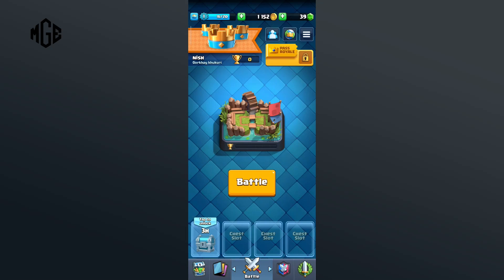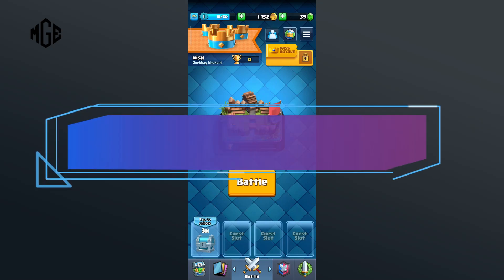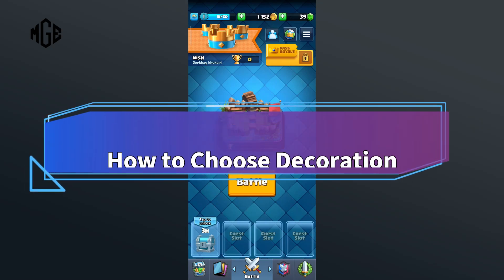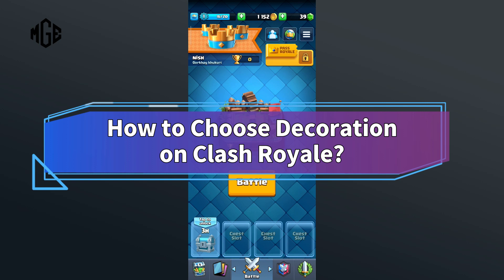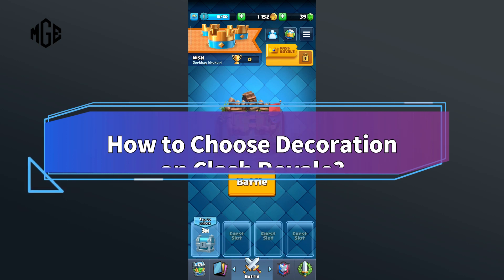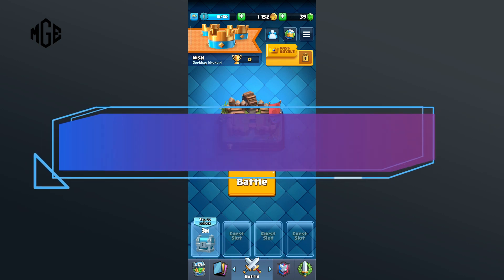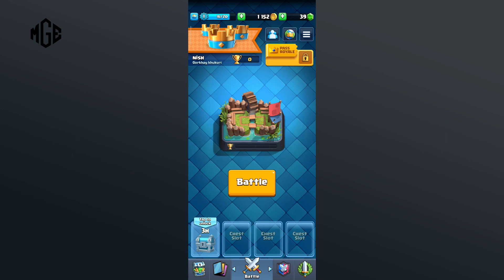Hello everyone, welcome to Make Gaming Easy. Today in this video I'm going to show you how to choose decoration on Clash Royale. So without any further ado, let's get started. First of all, click on the crown icon just above your username.